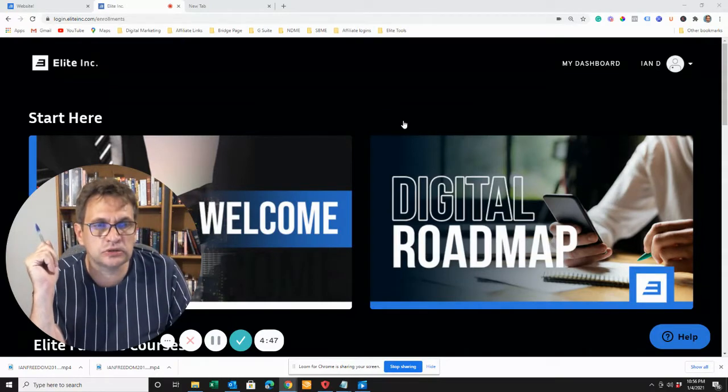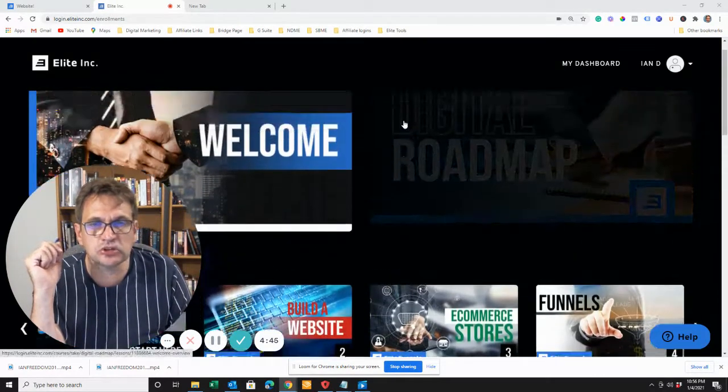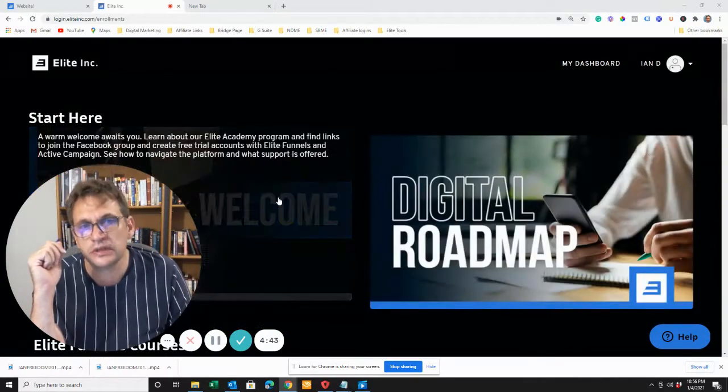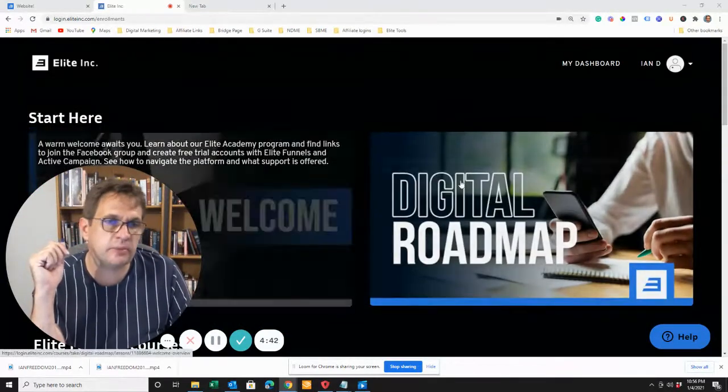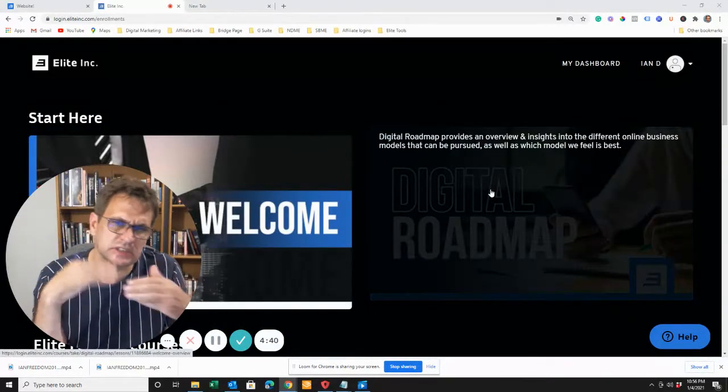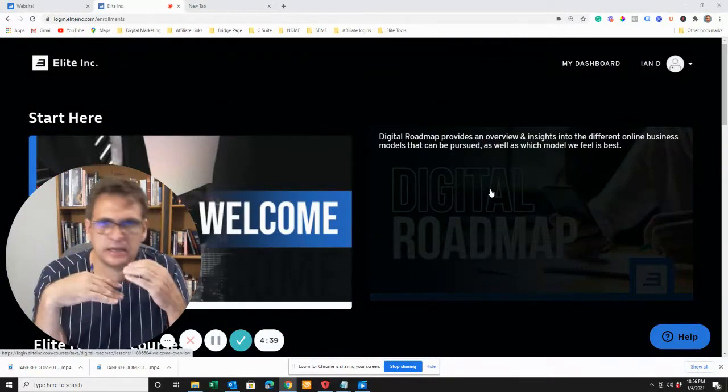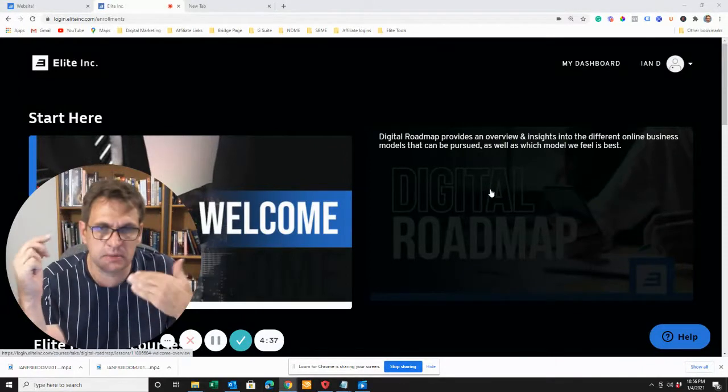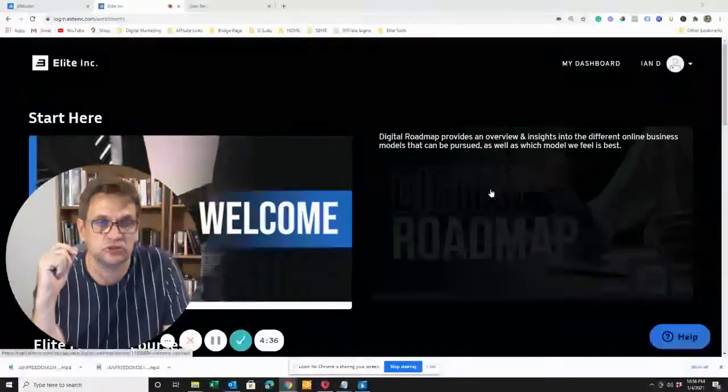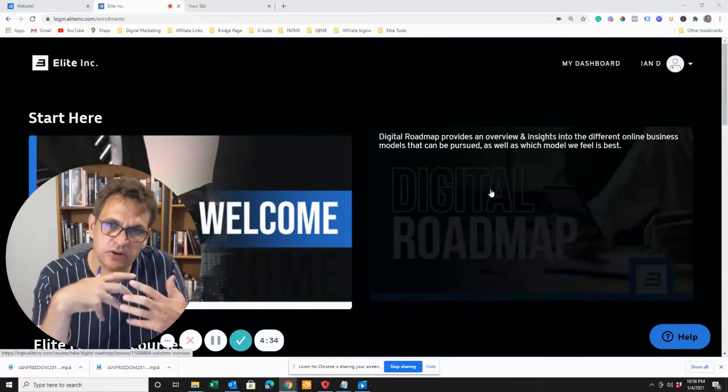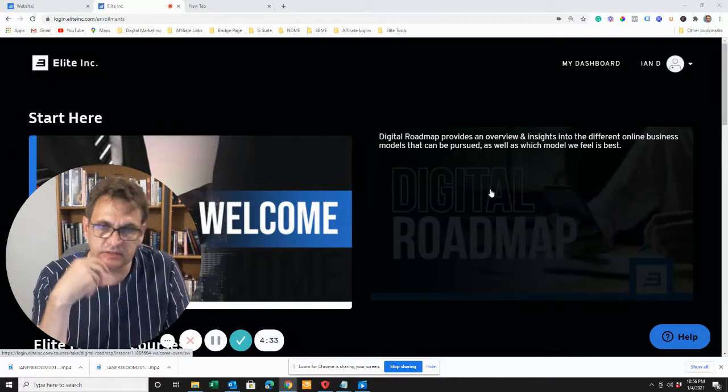I want to introduce you to Elite Academy, which will include this welcome email, the digital roadmap, which will discuss various things like the various models of making money online, and how the various aspects fit in.